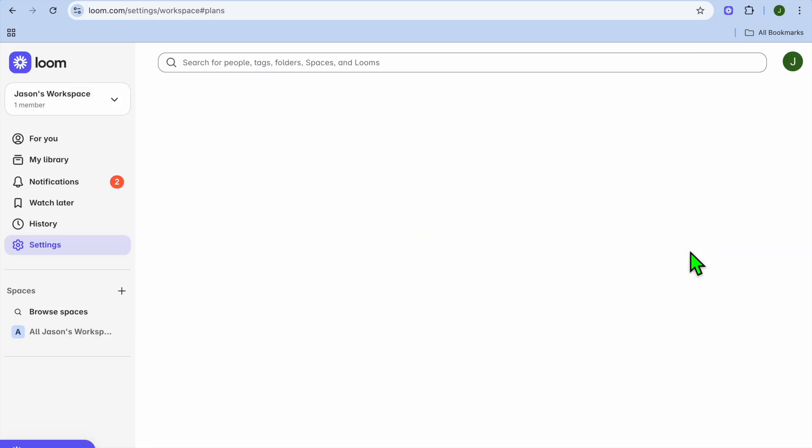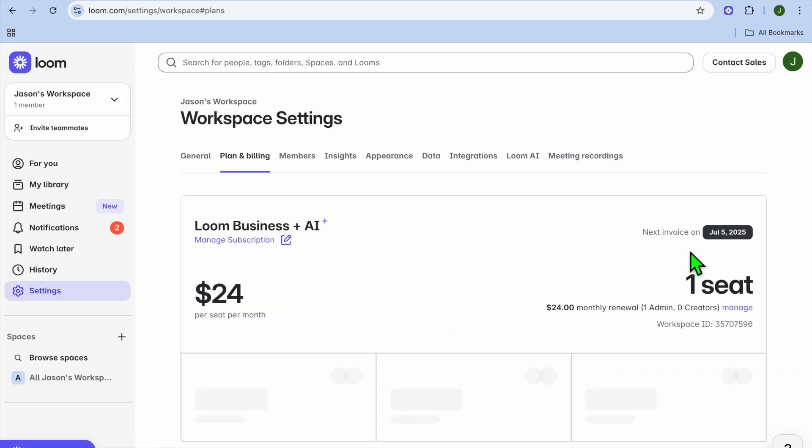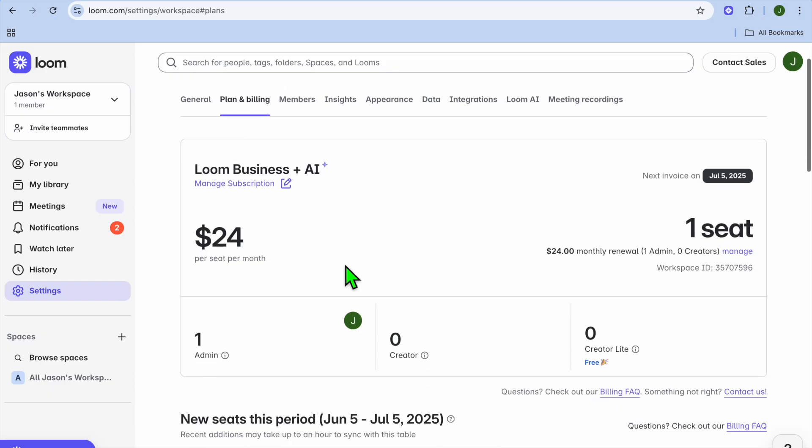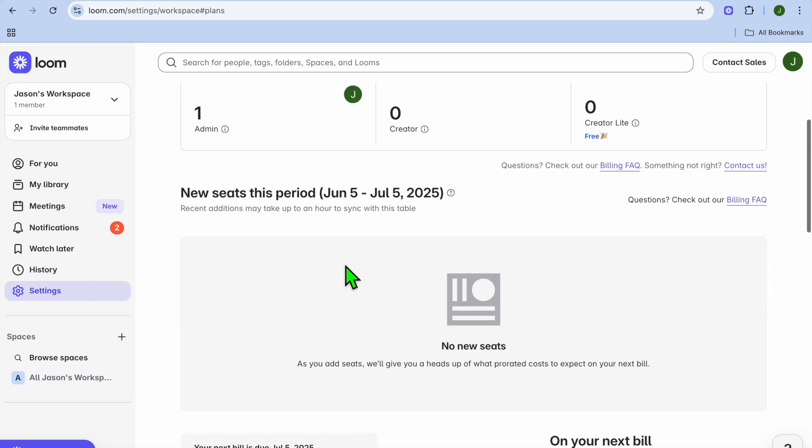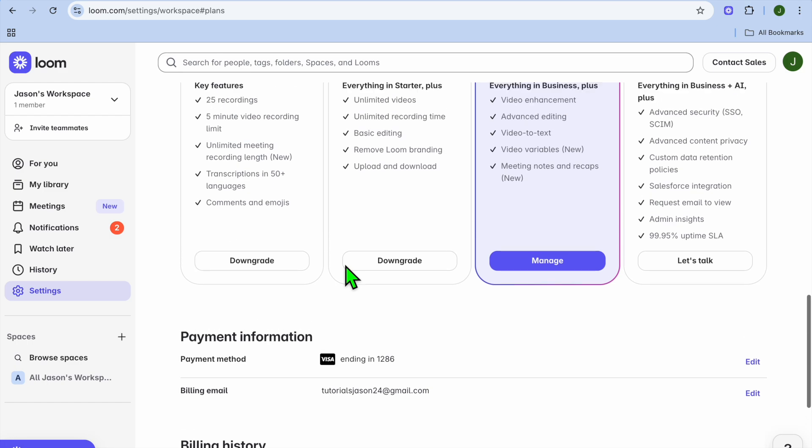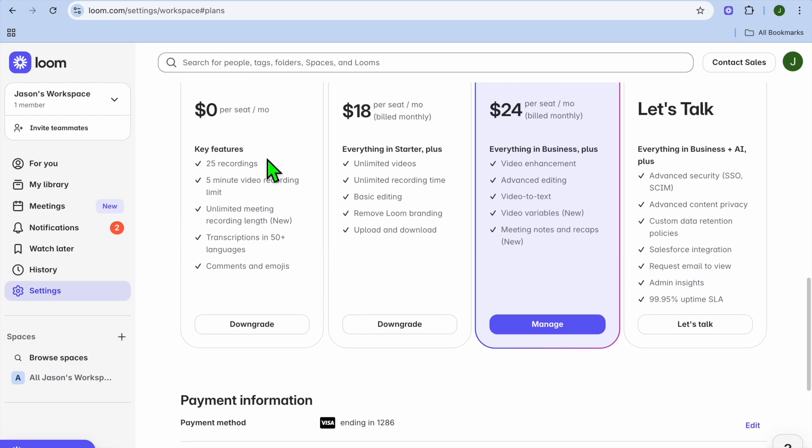Then select billing from the dropdown menu option. After you have done that, you can see the paid subscription option that I'm on. Now we're just going to scroll down.